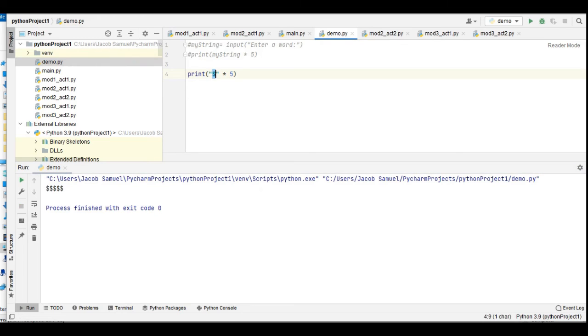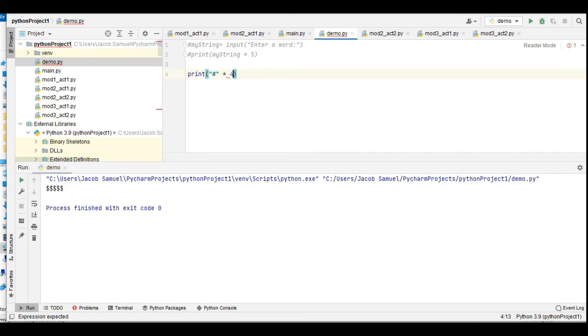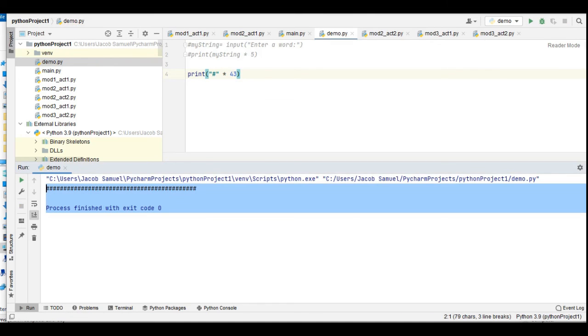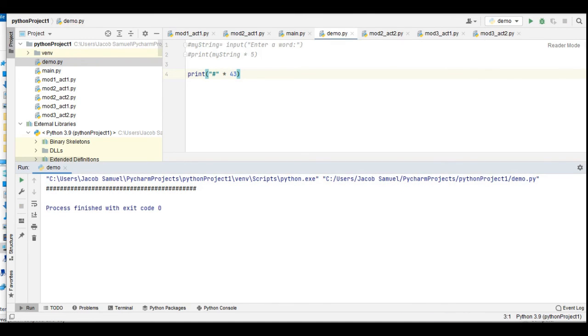So another example: we have here the sharp symbol and then we want it to replicate by 43 times. Let us run, so it replicates 43 times the sharp character.